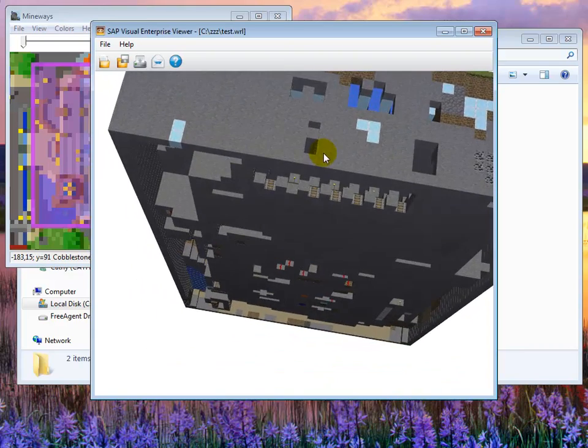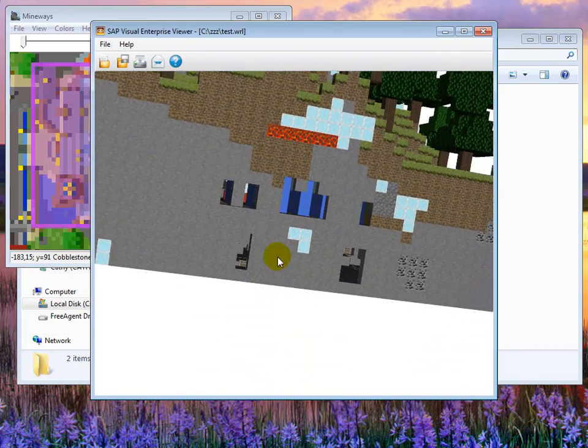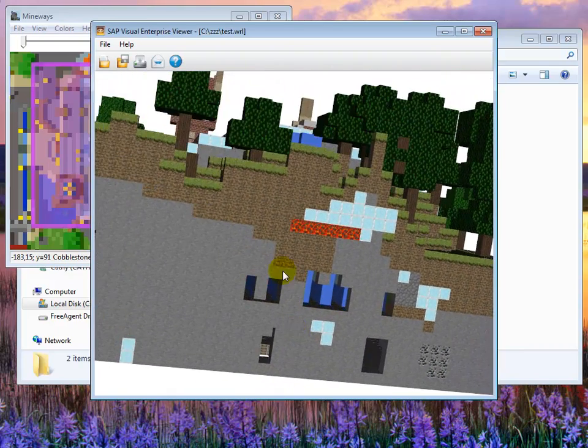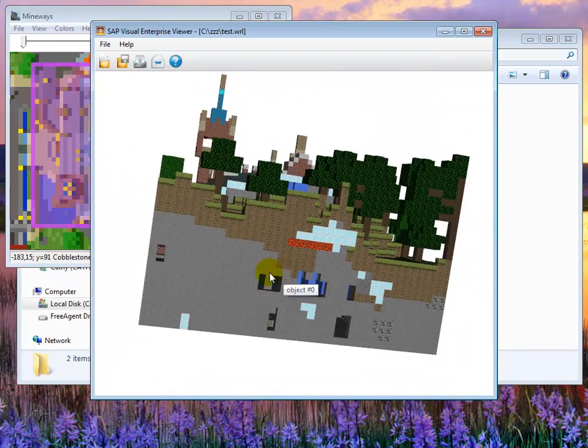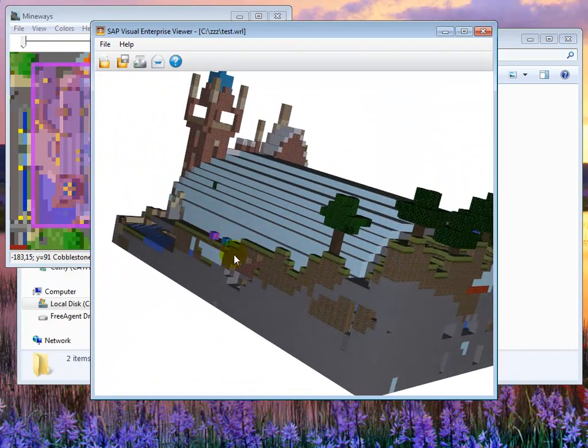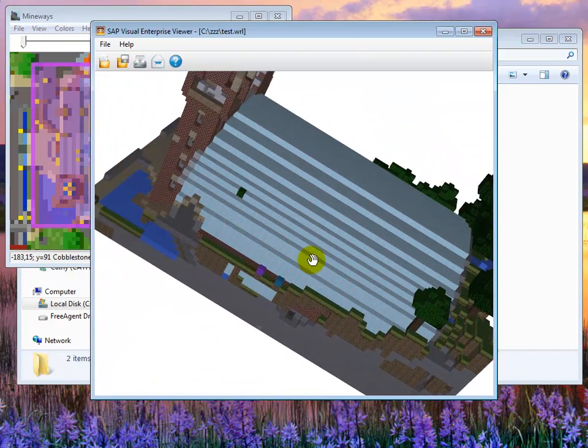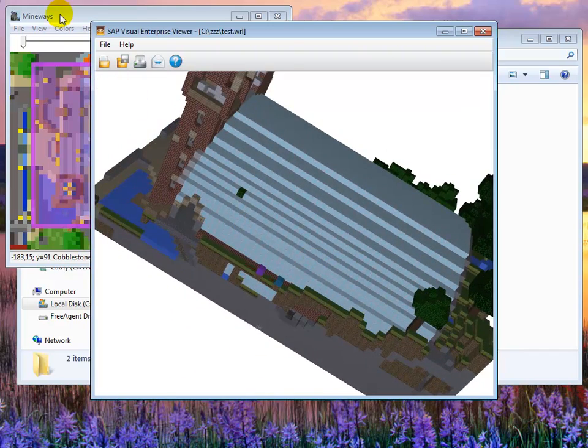Anyway so that's where we are with this. This model is looking somewhat reasonable for export. But like I say, you got this big glass top you're not going to be able to see in. So how do we get rid of that?